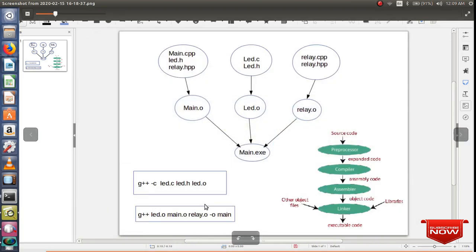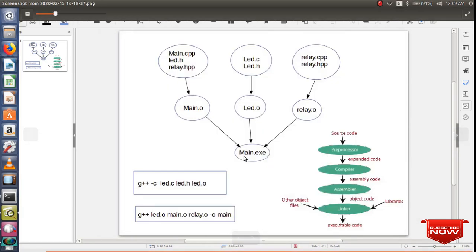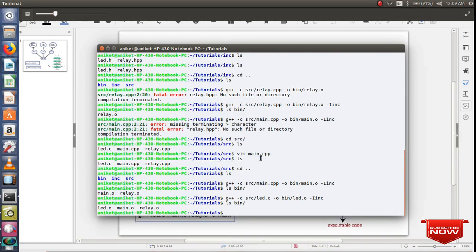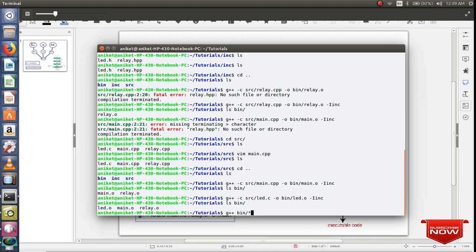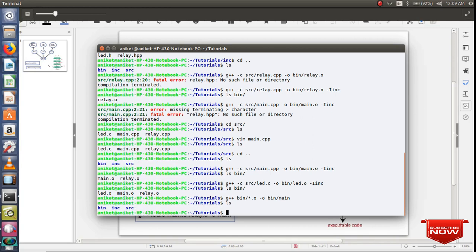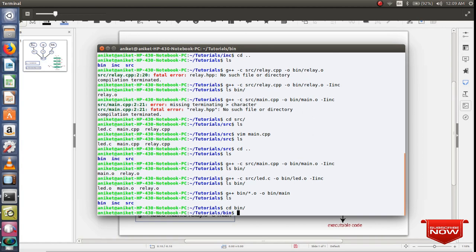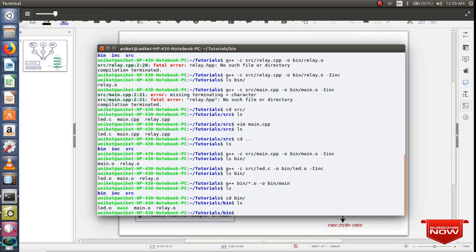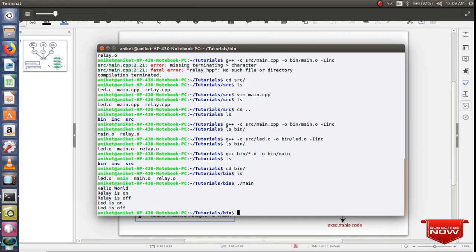Now using the second command, I'll tell the compiler to link all these object files along with other dependencies and create the executable code as main.executable. So let me tell the compiler to link all object files which are there in bin directory. Just go to bin directory and then link all .o files and create output in same directory as main. If I do ls, if I go in bin directory, you can see I have created my executable file successfully. So let me run my main file and you can see the results.